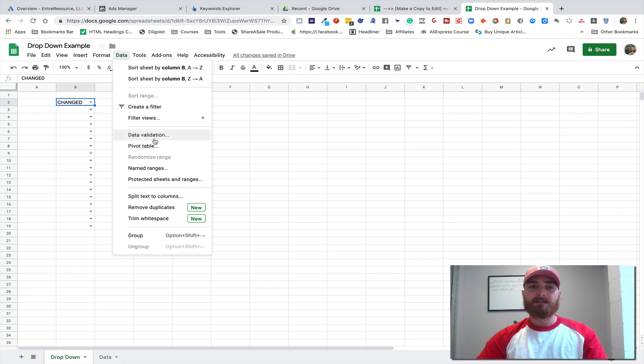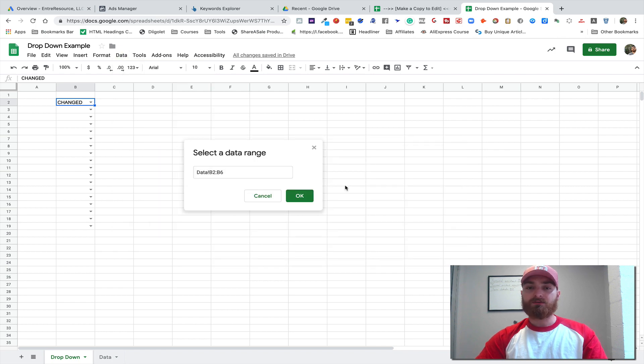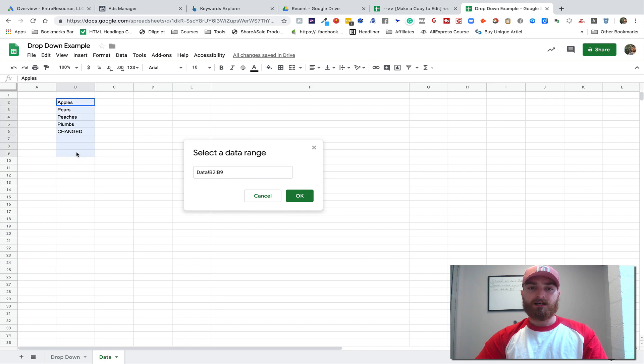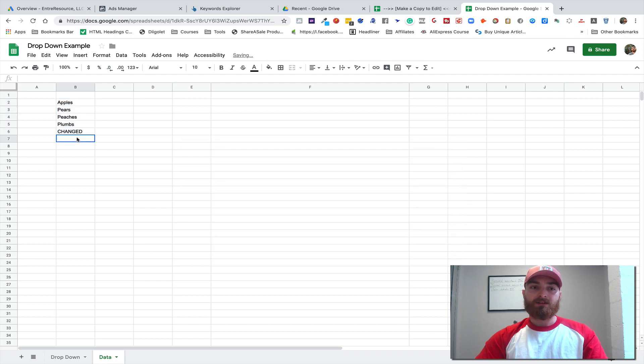You'll have to go back into Data, Data Validation, and then let's say that you want to add another field. You would just make it so that it goes down here to B7 and then make that, and then you have this blank one.